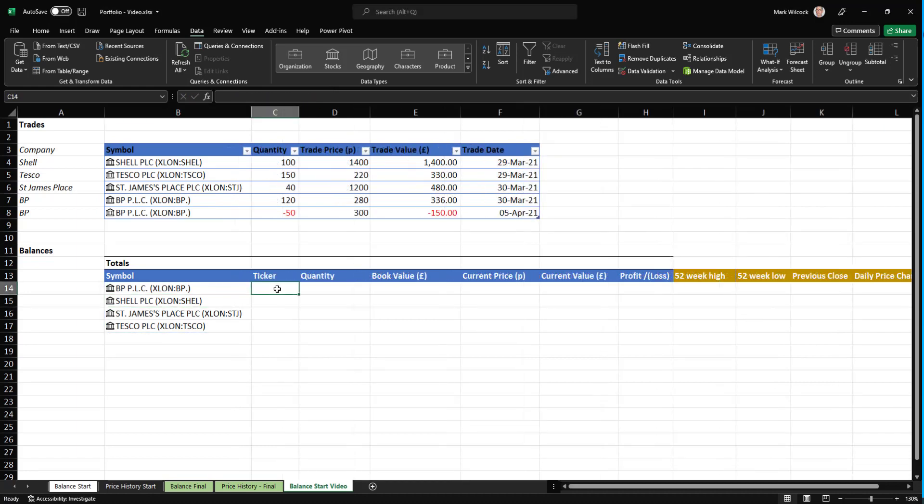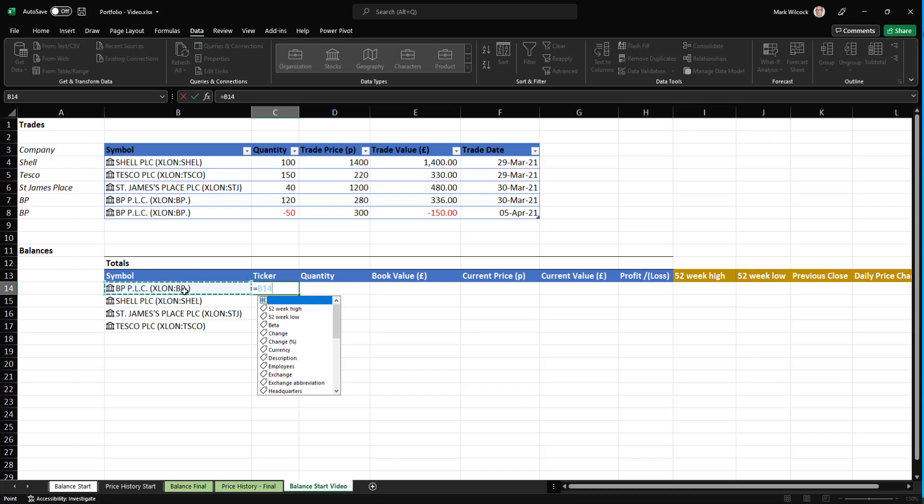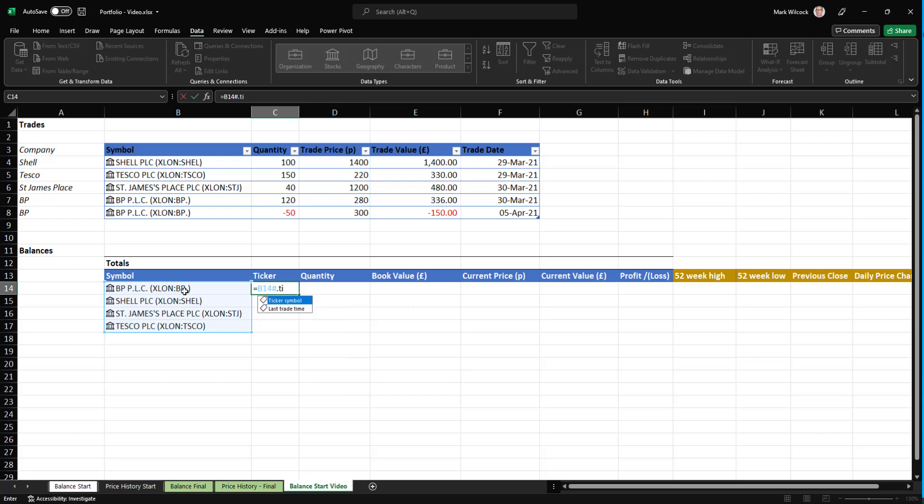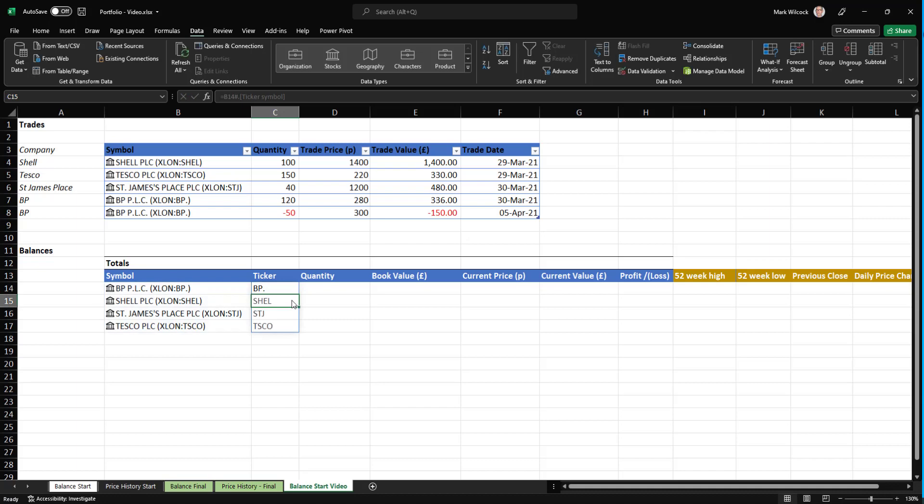Now let's add a column with the ticker values. The ticker is the unique symbol on the stock exchange for that particular share. Click on equals, and then I'm going to click on my linked data type. Now I'm going to click the hash. The hash is an operator that refers to the whole of the spilled range, spilled array. And then I can simply say that, and we're looking for the ticker, so I will find the ticker symbol, and it will spill down like that.